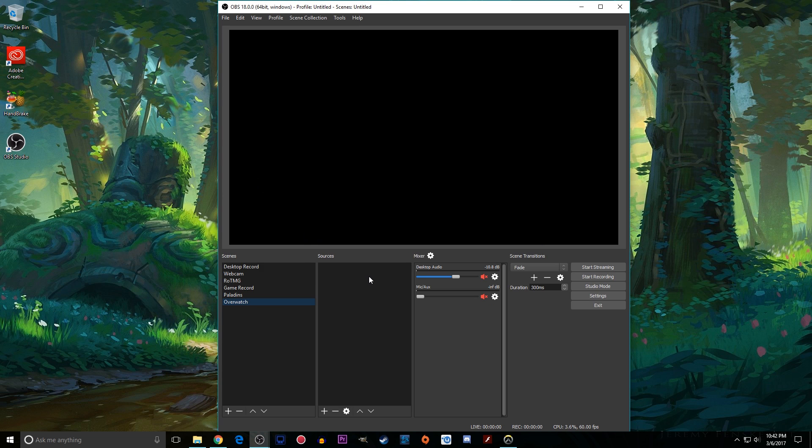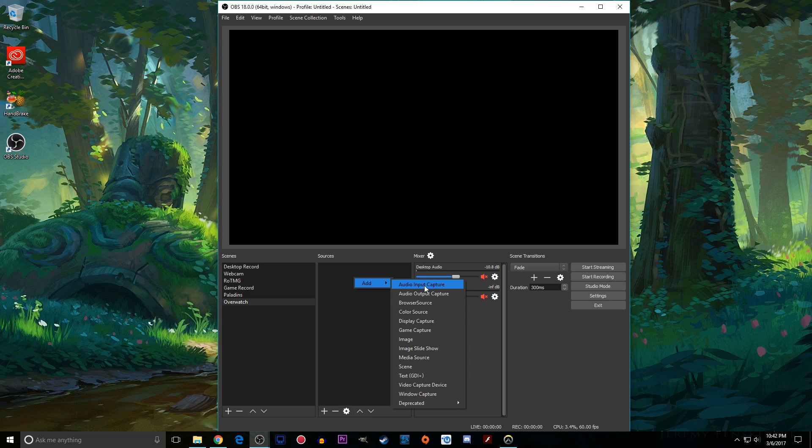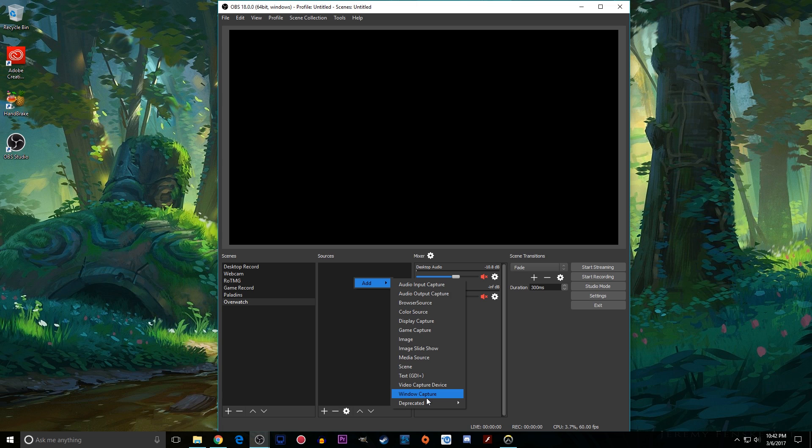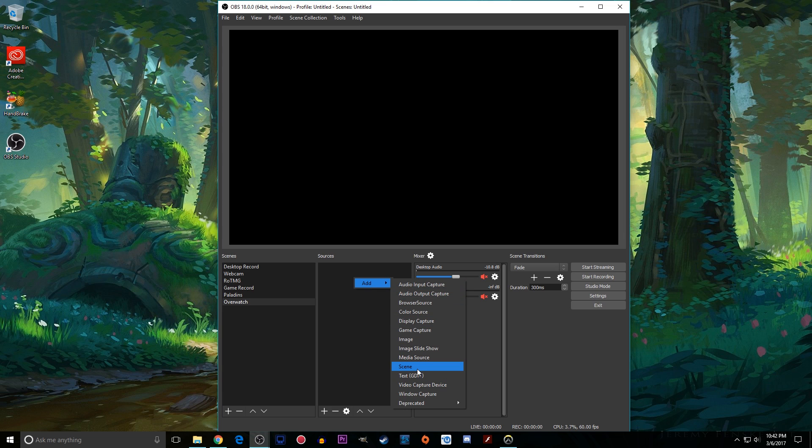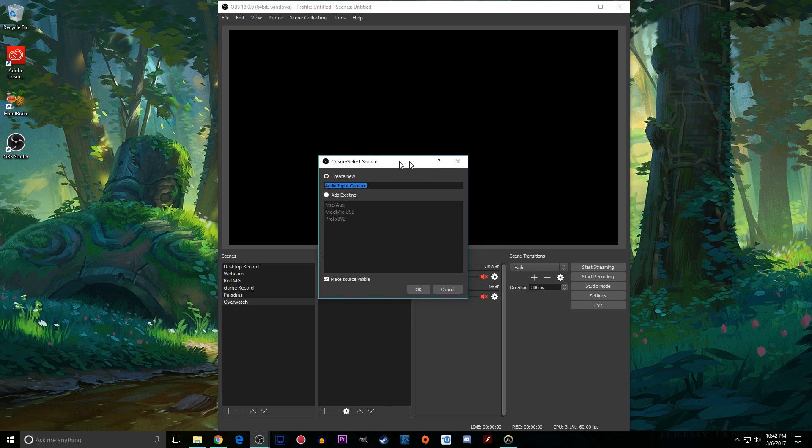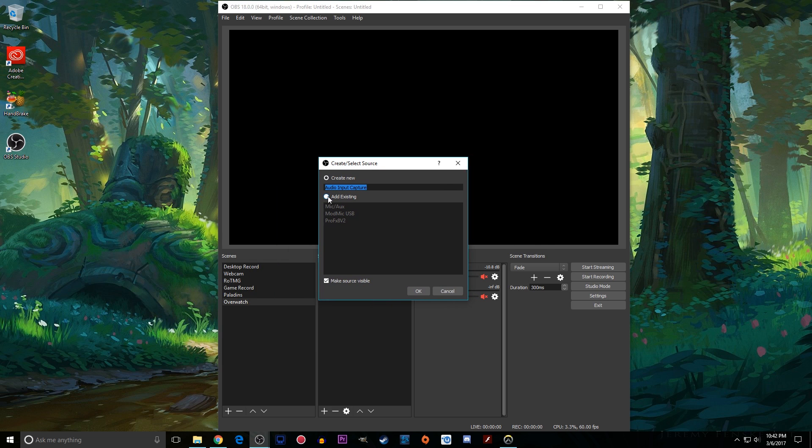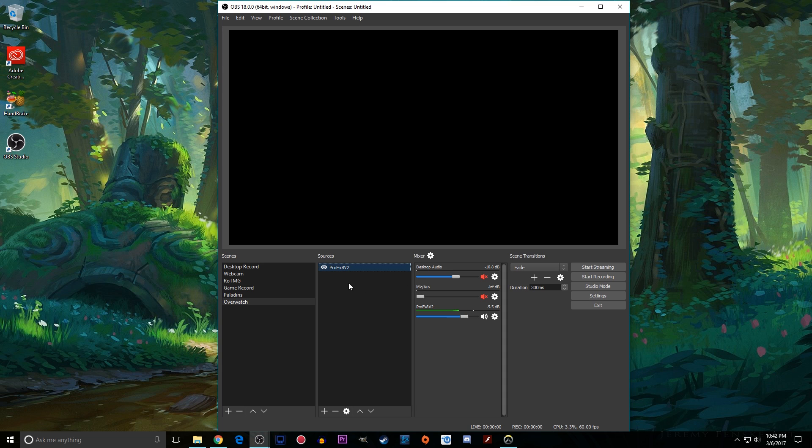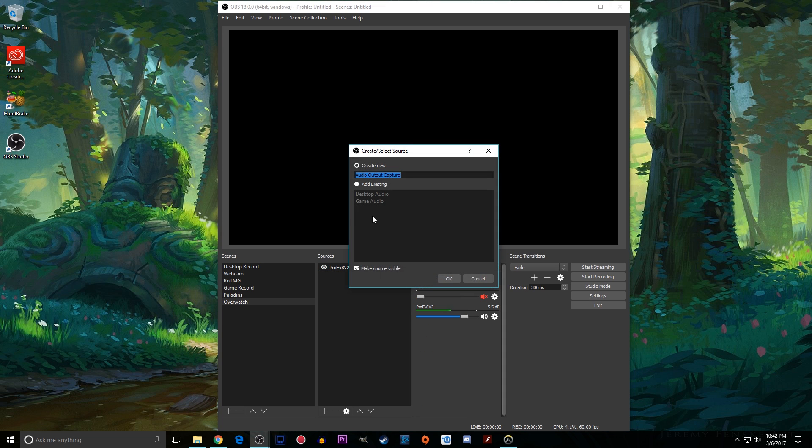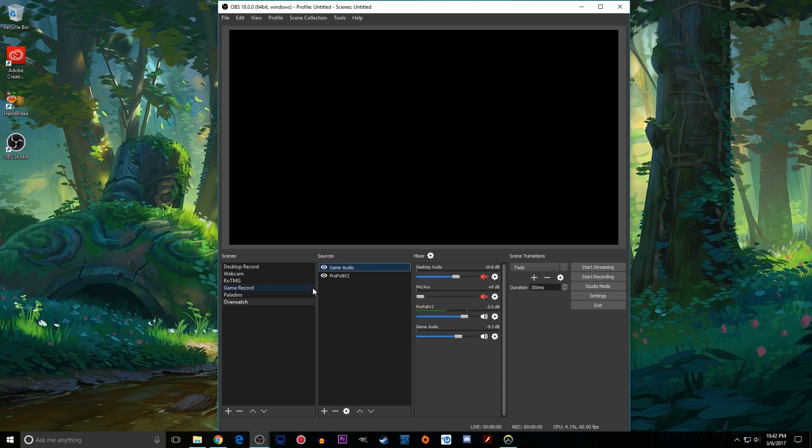Now a scene is made out of a lot of different sources. And these sources can be all sorts of things. They can be audio, they can be browser sources which can be a whole number of different things. You can do colors, you can do display or game or window capture, you can do static images, slideshows, other scenes from here if you want to, text, just all sorts of different things. The first thing I like to do is to set up my audio. So I like to set up my audio separately from the defaults. I know we set them up, you can use those if you want.